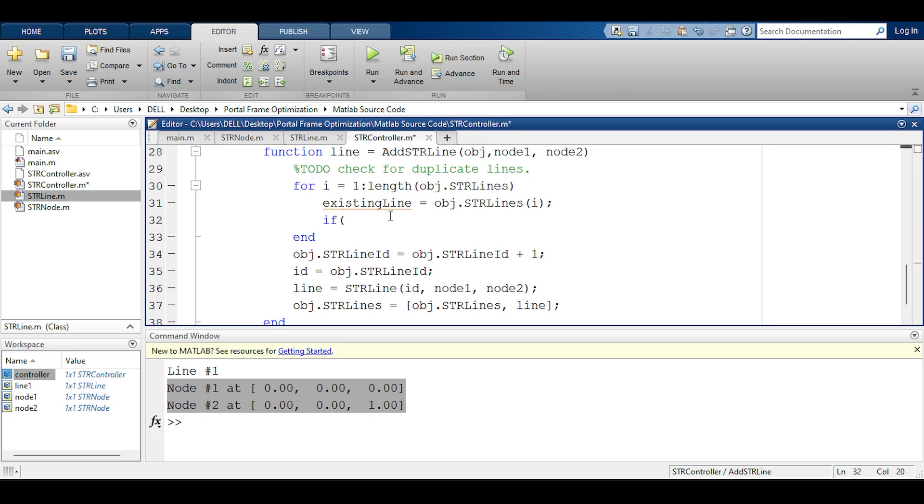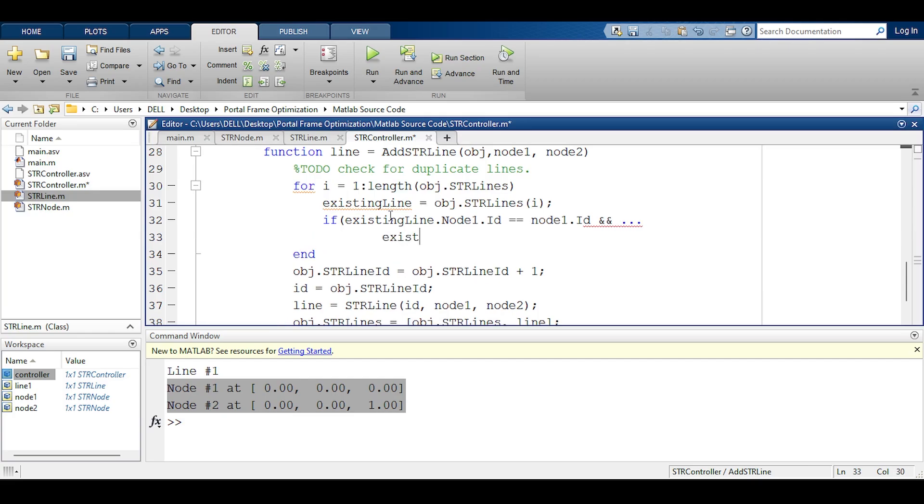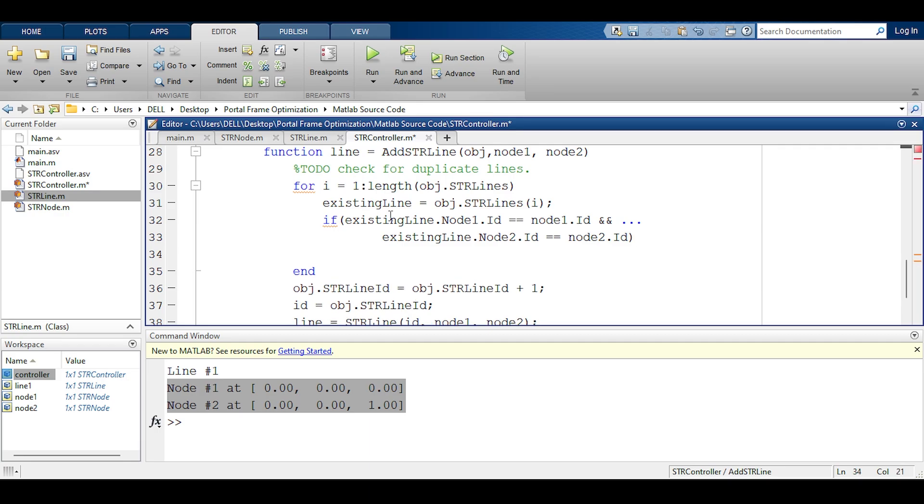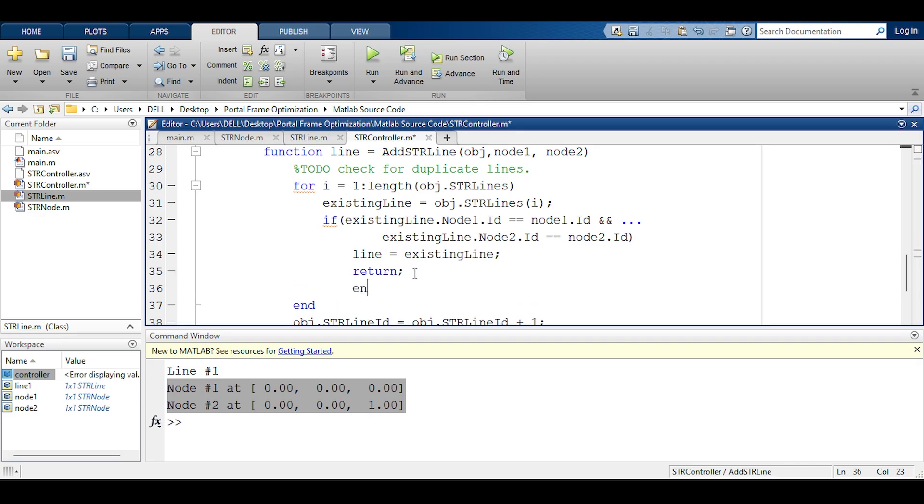Now I must compare. So if the existing line dot node 1 dot id, so if the id of the first node is the same as the id of the first node you're adding right now, and existing line dot node 2 dot id equals node 2 dot id, then it's a duplicate and I should say line equals existing line and I should return the line. That's it. Oh I don't need to say return. This is how MATLAB works. Now I need an end for this if statement I guess. So that should work.